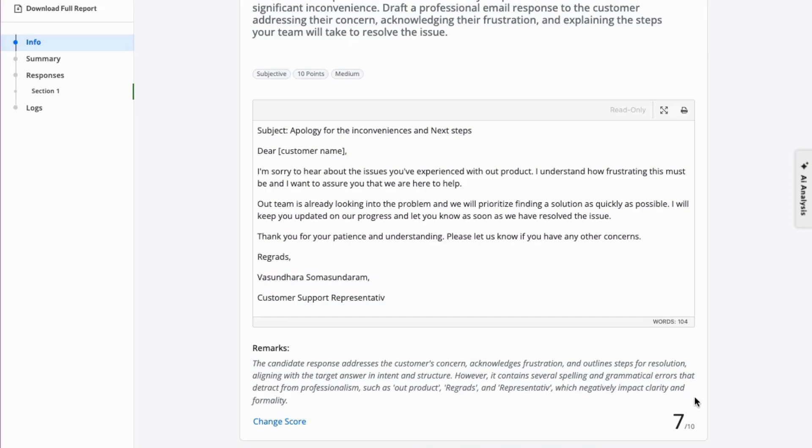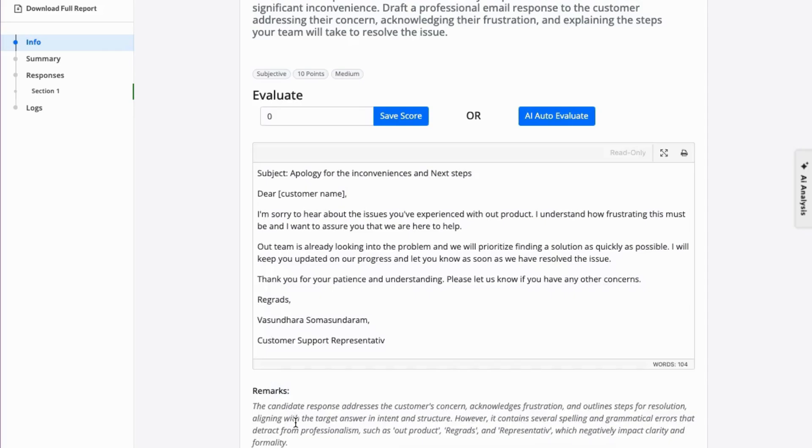If you feel the score doesn't quite match your expectations or you'd like to adjust it, no worries. Just click the Change Score button, input the new score, and hit Save Score to lock it in.